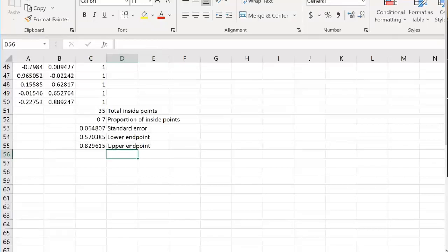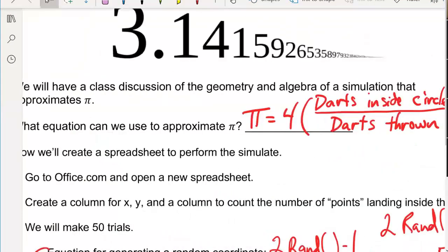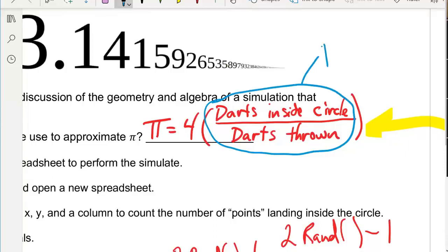Now, how do we get the estimates for pi itself? Remember from the formula at the beginning of the lesson: pi equals 4 times the proportion of darts inside over total darts thrown. That fraction is exactly p-hat. So all we need to do is multiply those proportion endpoints by 4, and we get our estimate for pi.